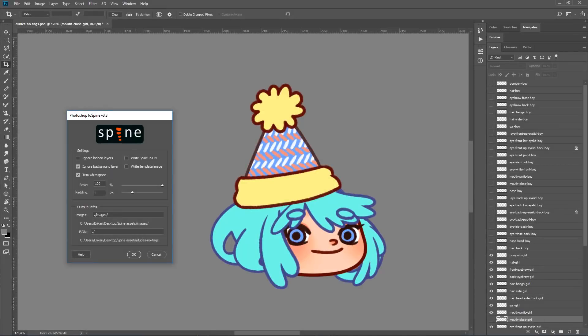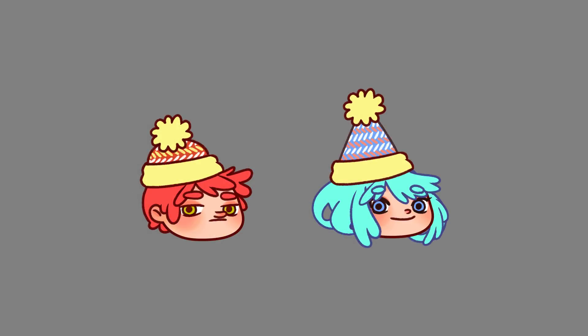Hello! My name is Erika, and in this video I will be giving you an overview of the Photoshop to Spine script. I will be showing you how to set up a Photoshop project for your assets, how to structure it, how to export it using our Photoshop to Spine script, and how to import it into Spine.